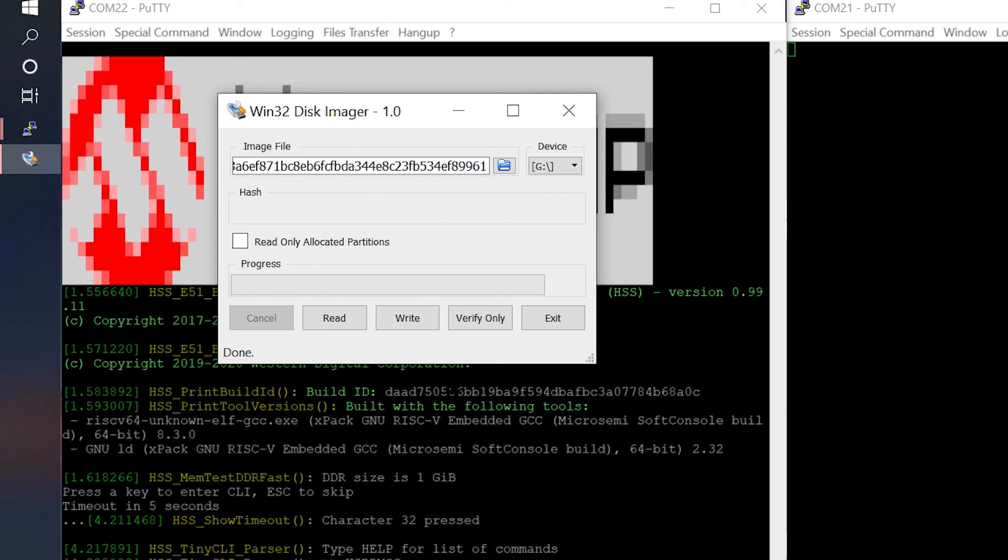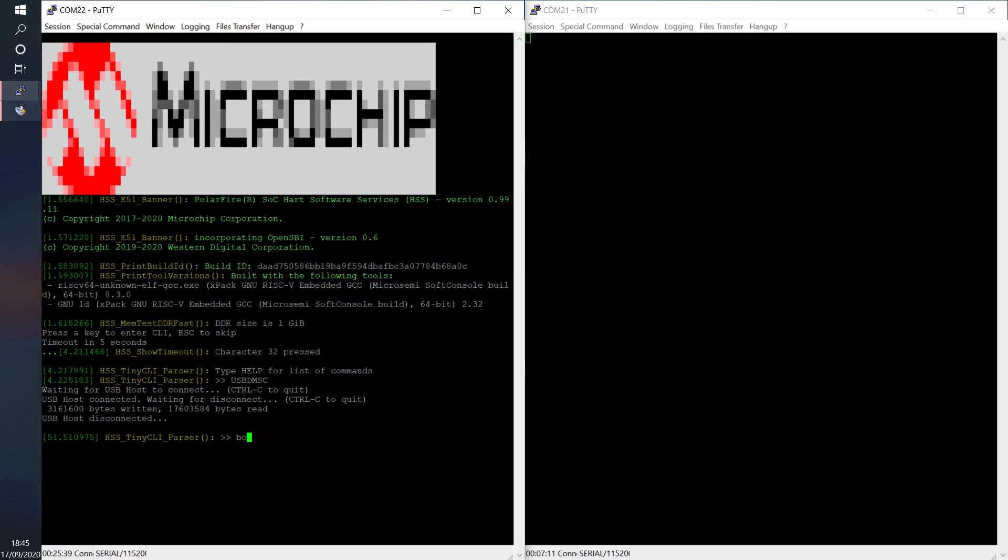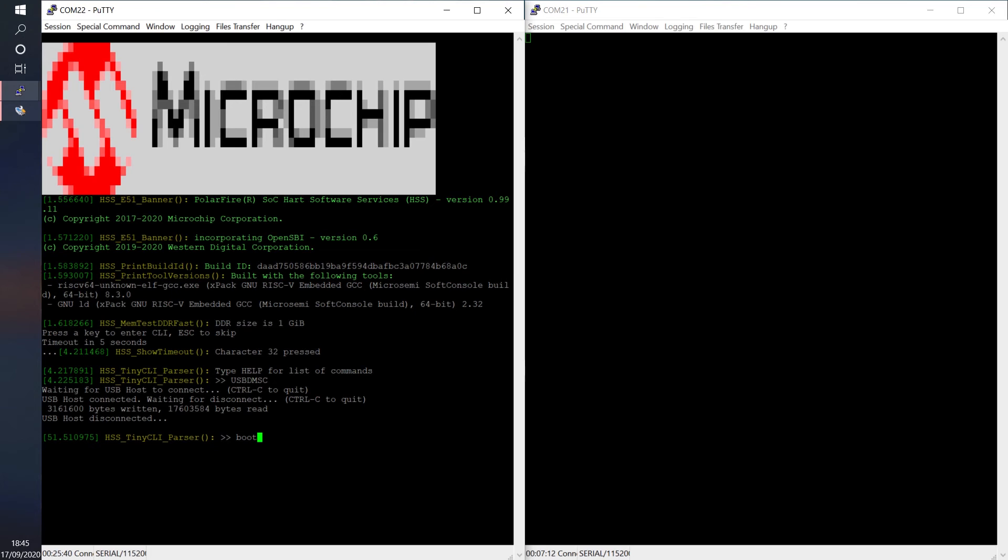Once the image has been written, unmount your device and return to UART0 and press ESC. Then enter BOOT to load the image.